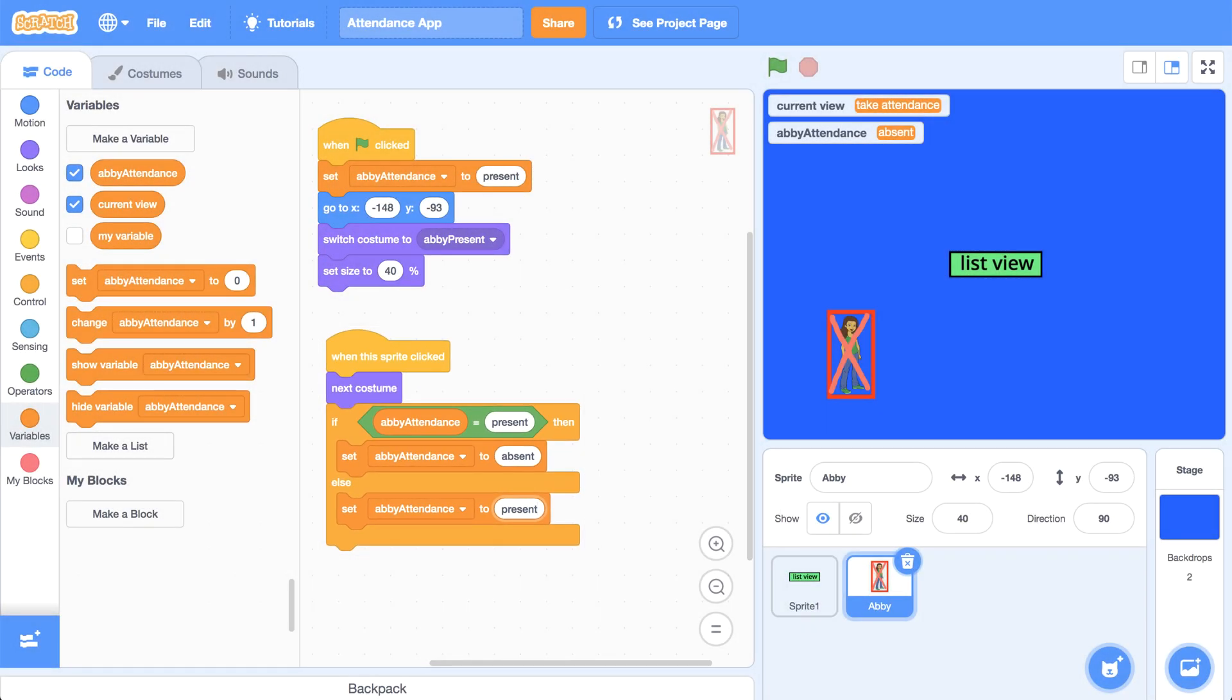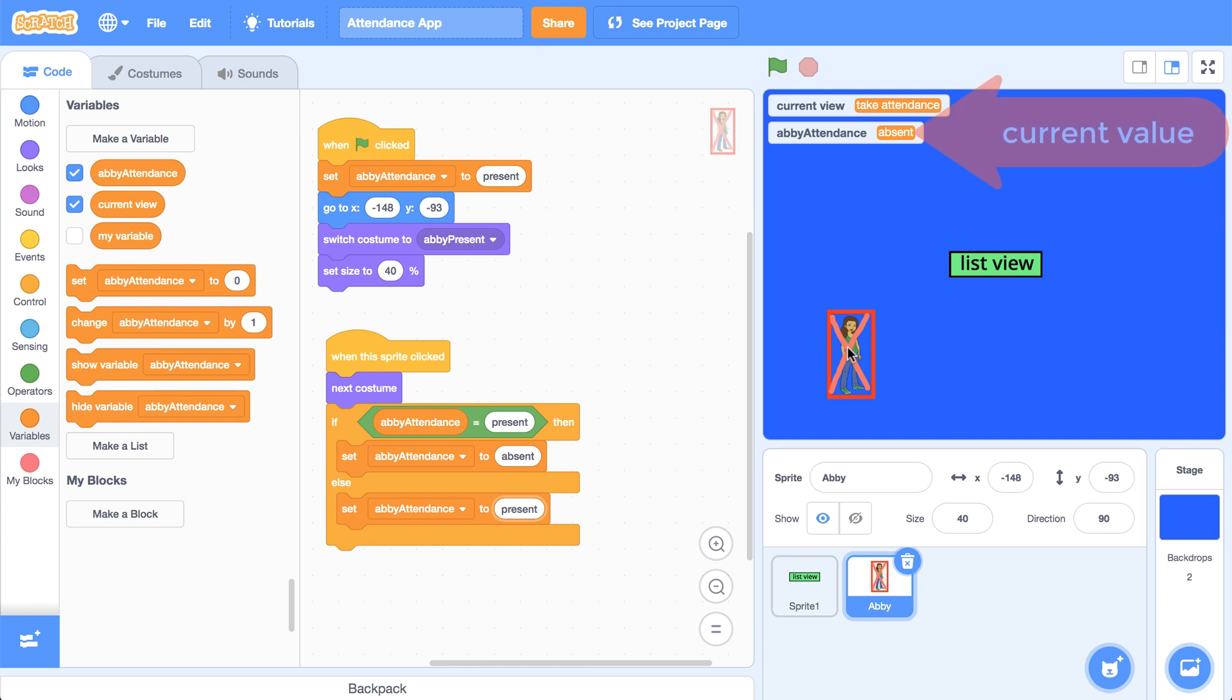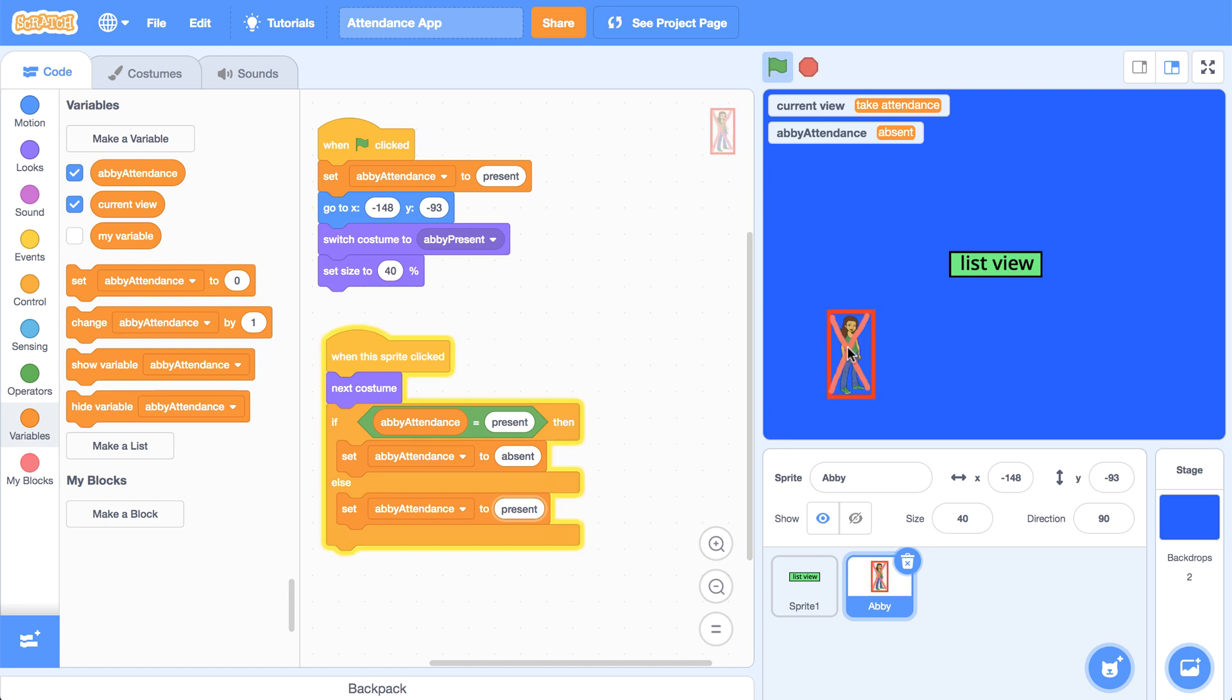So now let's test out the functionality by clicking on the green flag, and then clicking on Abby multiple times. And we can see that her current attendance is absent, and we have the absent costume, which looks right. And if we click on her, now she's present. And when I click on her again, she gets set to absent.